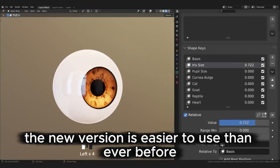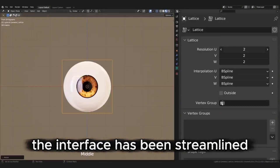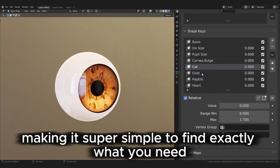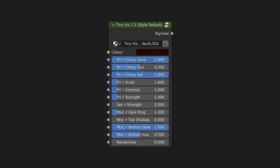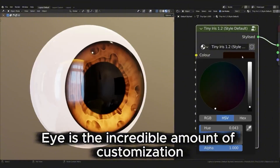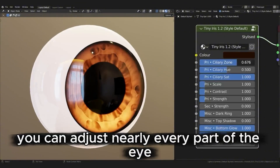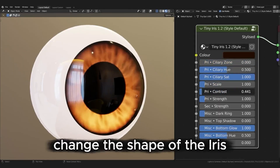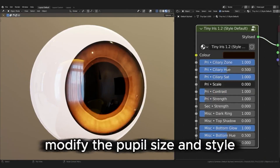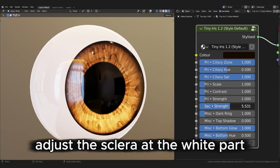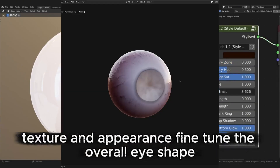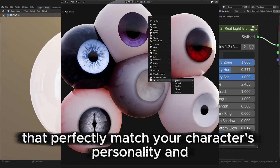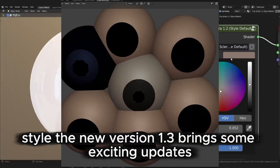The new version is easier to use than ever before. The interface has been streamlined and there's now an additional category in the asset browser, making it super simple to find exactly what you need. What's most impressive is the incredible amount of customization: you can change the shape of the iris, modify the pupil size and style, adjust the sclera texture and appearance, and fine-tune the overall eye shape to create truly unique combinations.